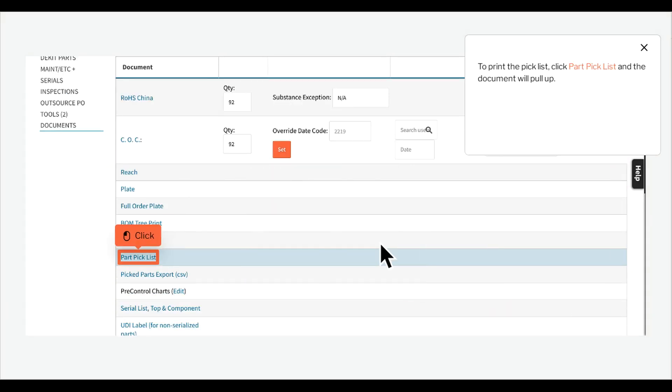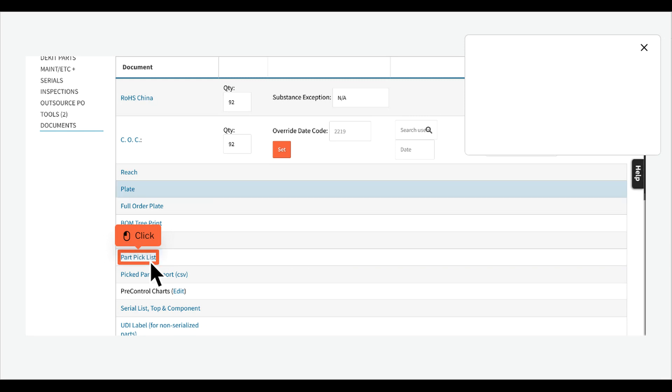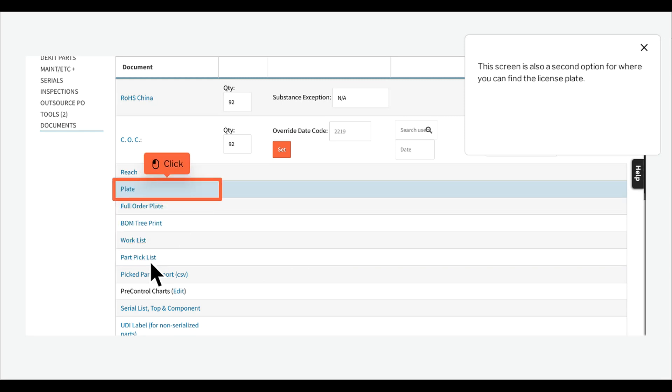To print the pick list, click Part Pick List and the document will pull up. This screen is also a second option for where you can find the license plate.